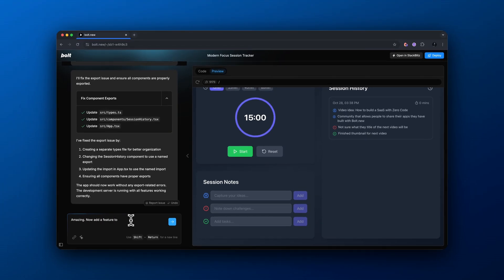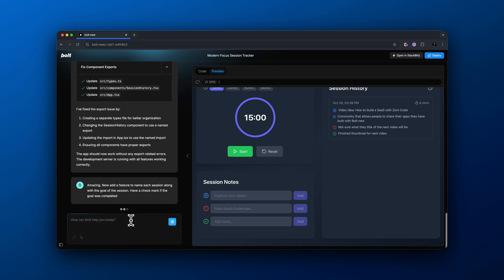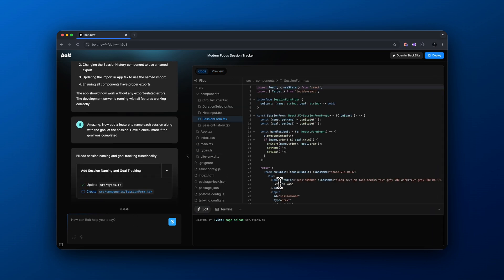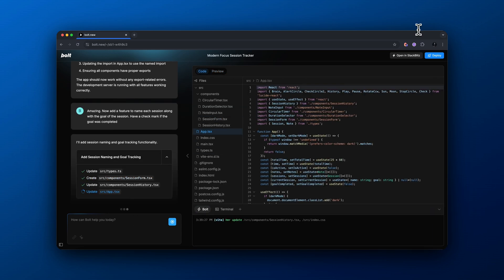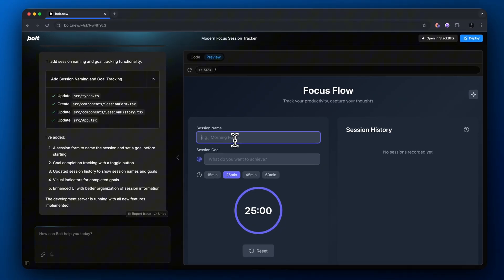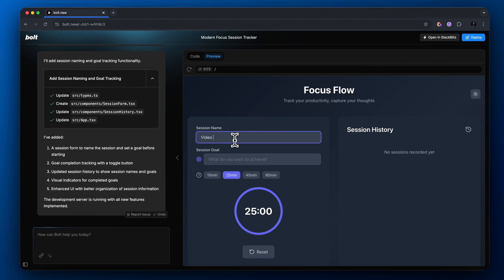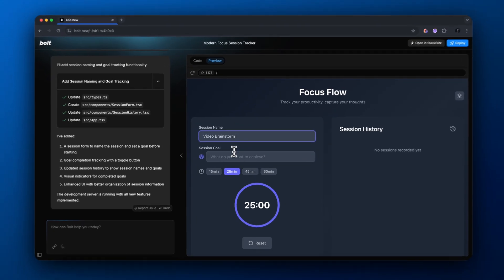Now we're going to make some changes to the prompt and say: now add a feature to name each session along with the goal of each of the sessions, and have a check mark if the goal was completed. Let's see what this gives us now that we're adding a little bit of extra functionality. It only took about 30 seconds to add these different features.